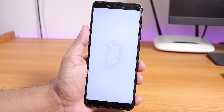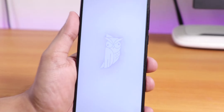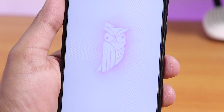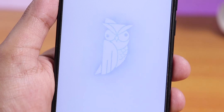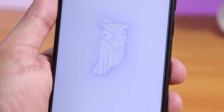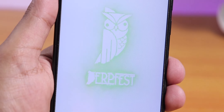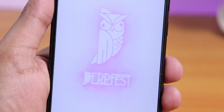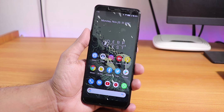Hey, what is up guys, this is Tito back with another video on the Redmi Note 5 Pro. Today I'm going to be showing you the latest DerpFest ROM — this is the unofficial build based on Android 10, the 23rd November 2019 build on this device.